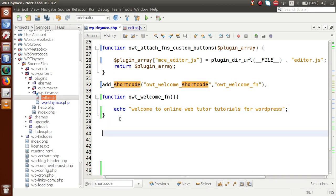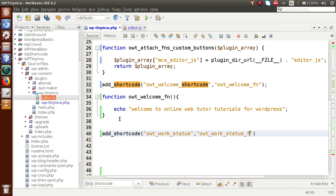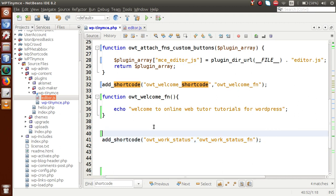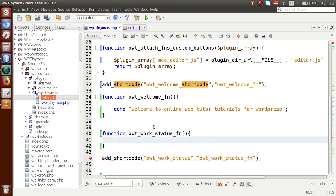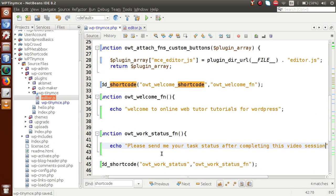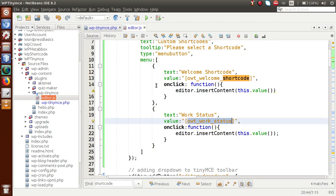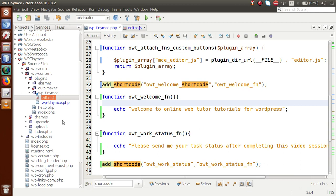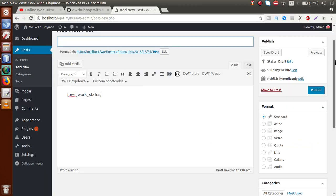Next, we define the shortcode functionality for Work Status. We call add_shortcode() again, define the shortcode, and pass the callback function 'owt_work_status'. Inside this callback function we echo 'Please send me your task status after completing this video session'. If I save this file, when we select a shortcode value in the editor we will get the corresponding message defined here. Back to editor, let's make a proper title for this post — 'Sample OWT Post'.